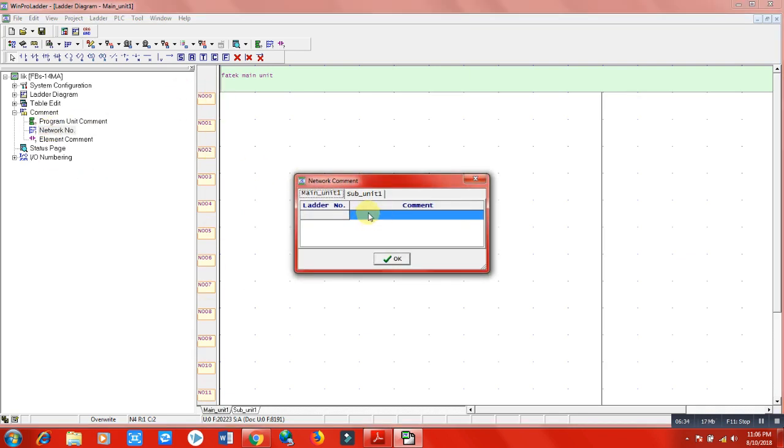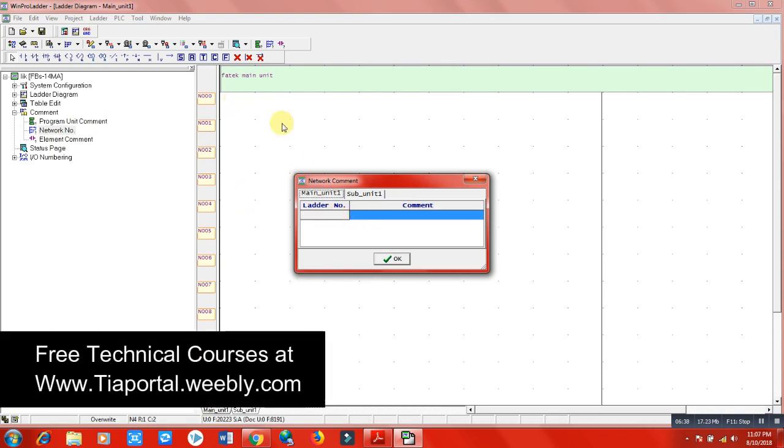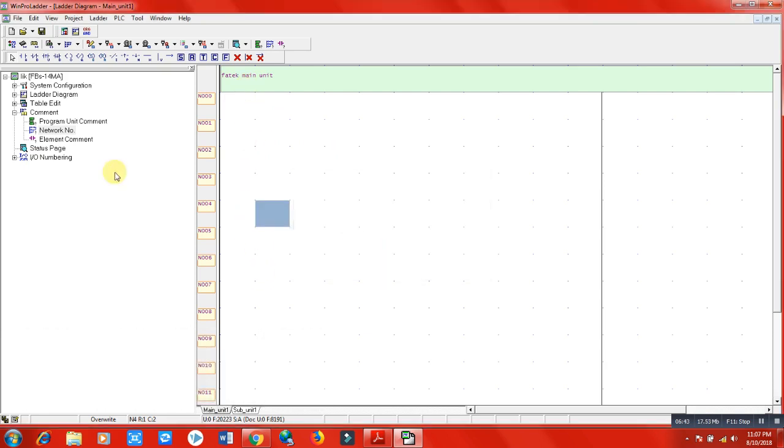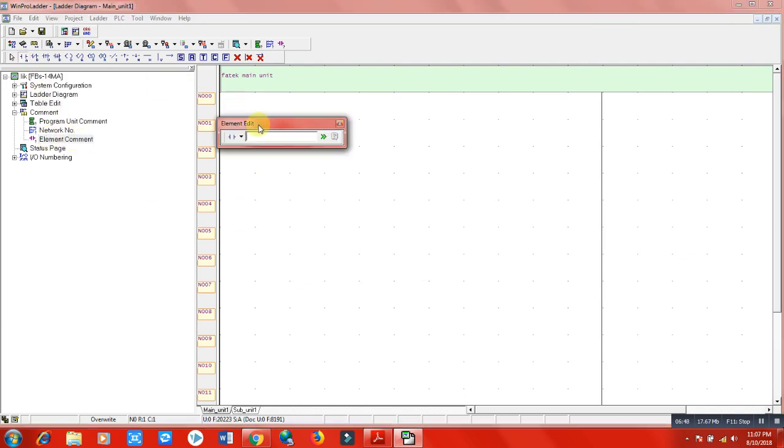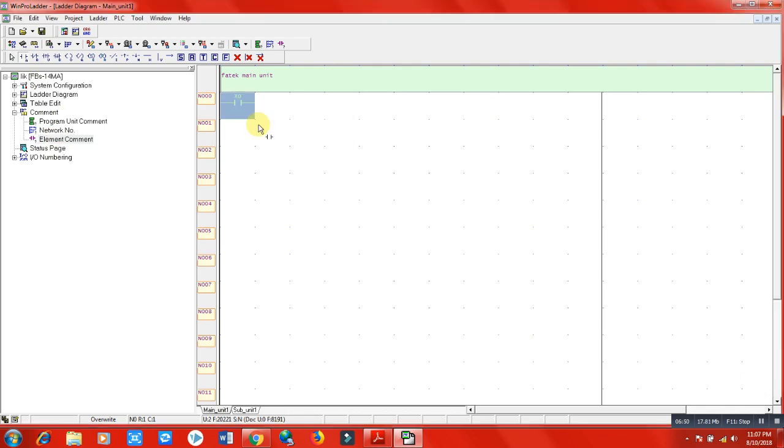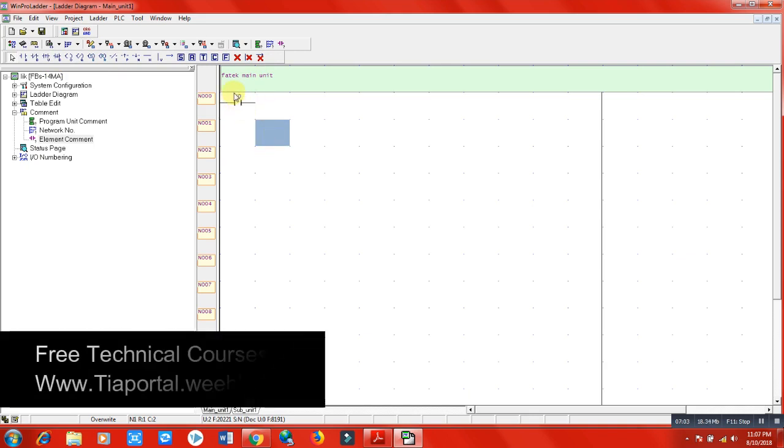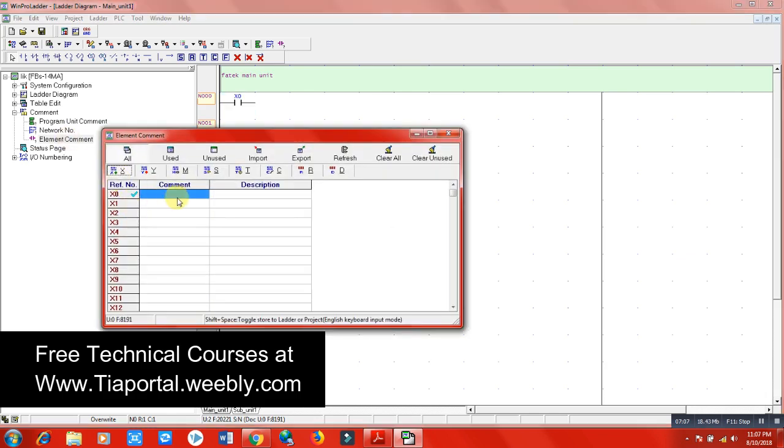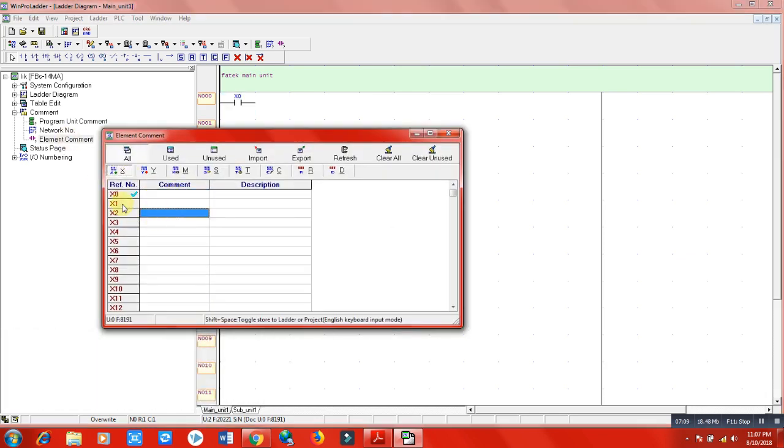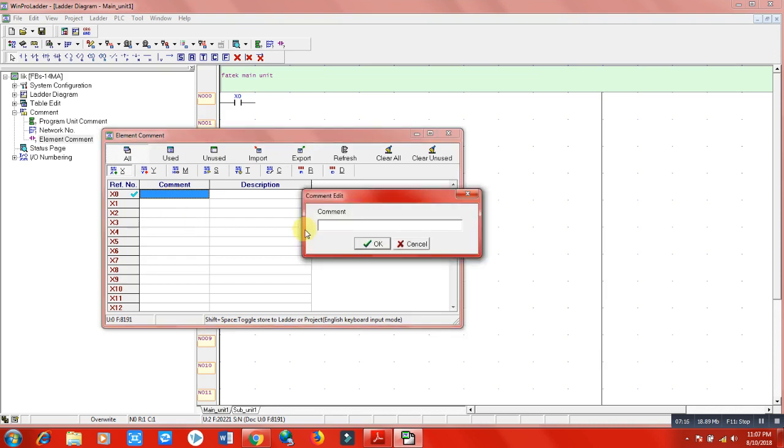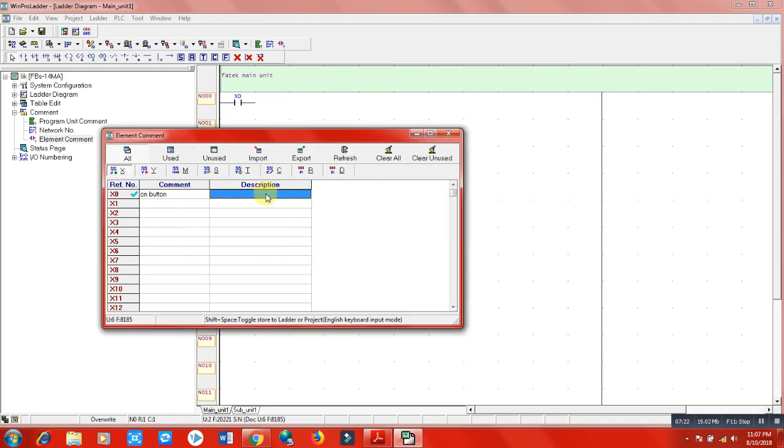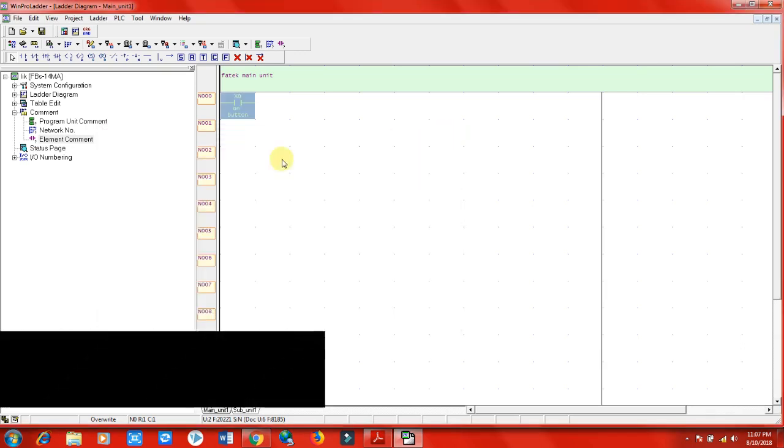Element comment means if I want to add an element here, for example, these are elements and functions that we will use. If I want to tell the program that it's a switch-on button, I will go to the element comment. These tick marks show me that I have used this element. I will write here 'on button' and OK. I can write a description if there is any long thing to define the element. So 'on button' - you can see here the comment will appear. These are element comment, network comment, and program unit comment.